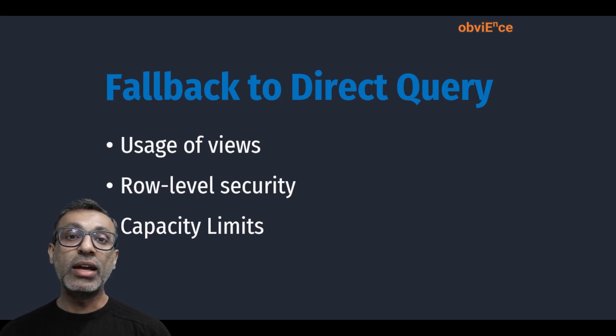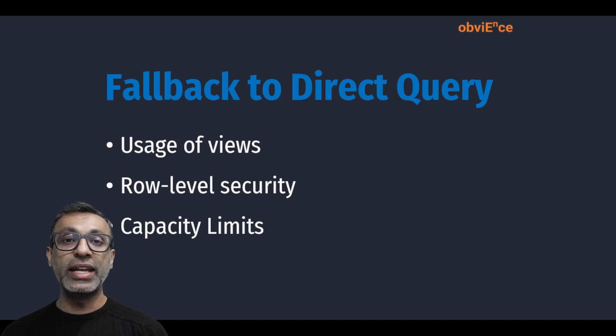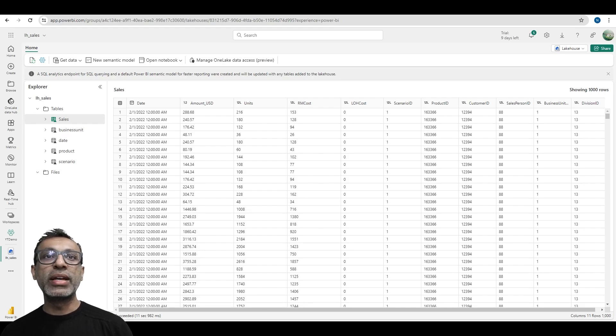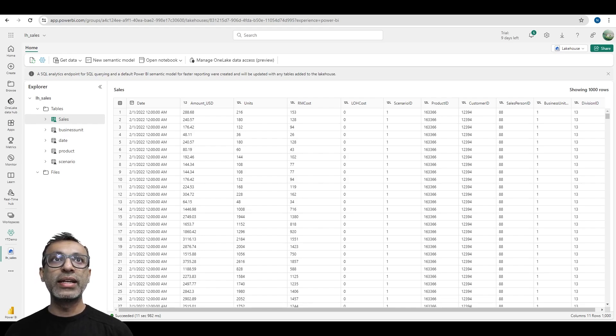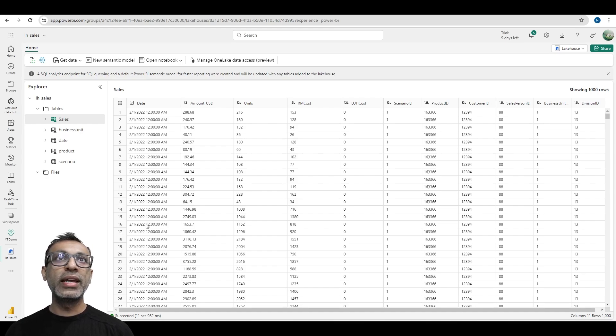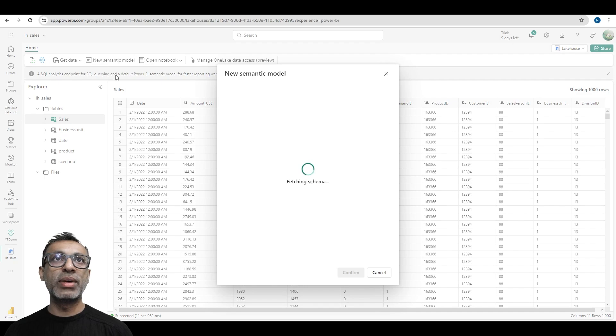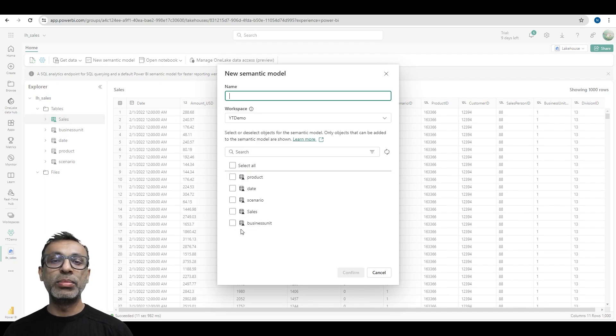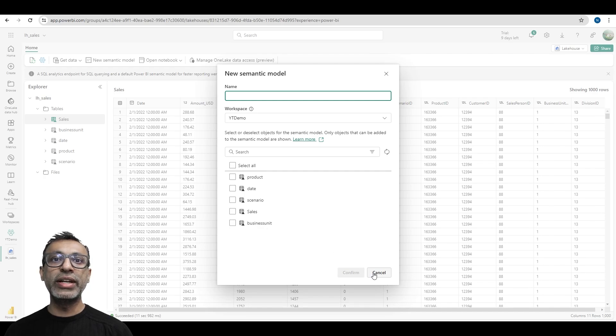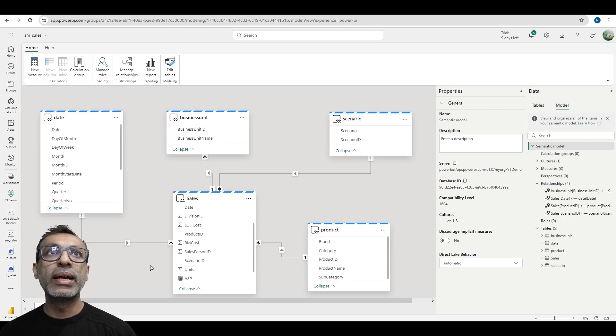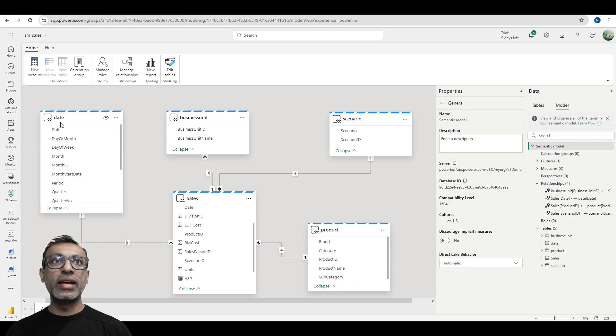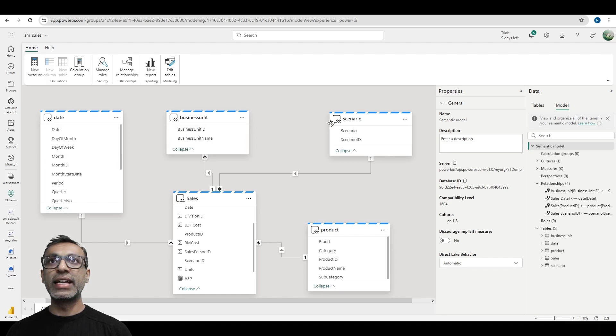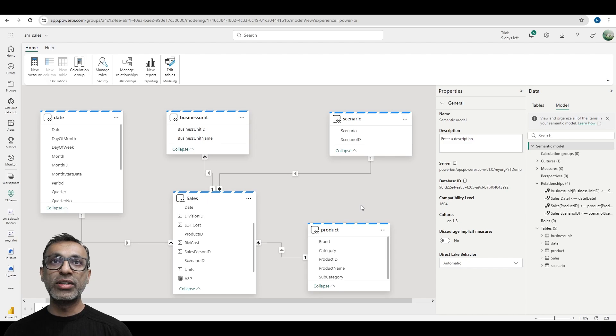Okay, now that we understand the difference between DirectLake and DirectQuery, let's look at this from a Power BI perspective. Here I am in my lakehouse—it's basically my sales data, all ingested into the lakehouse. I can go ahead and create a semantic model by clicking on the new semantic model there, and I can select the tables that I would like to be included in my semantic model. Now I've already created one, so let me go to that one. Here I am in my semantic model, and if you notice, if I hover over any of these on the top left, you will see that the storage mode for these is DirectLake.